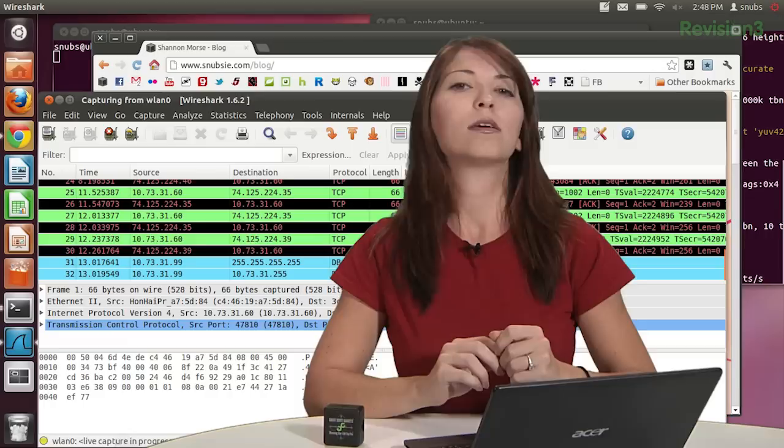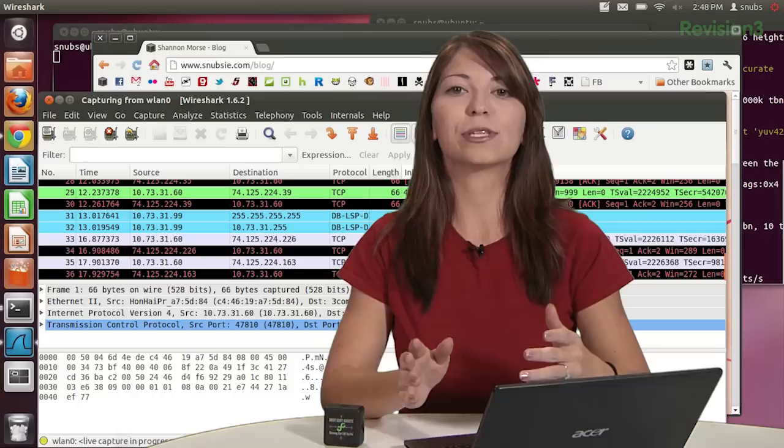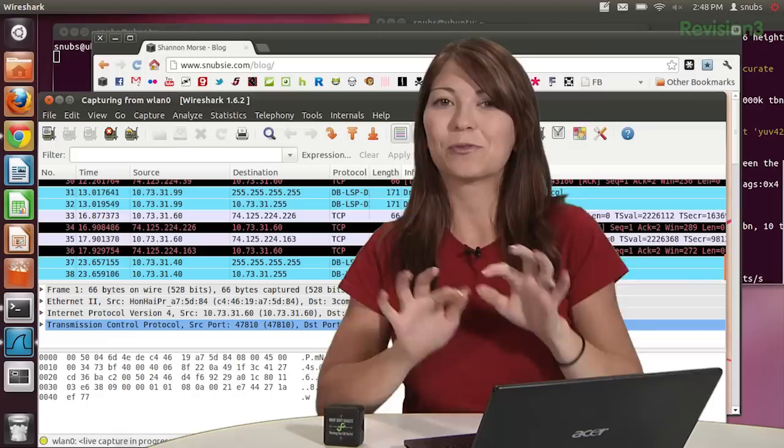And it should start capturing all the different packets that are going on in this interface. Wireshark is going to take you now to a new pane that'll show you all the packets that are being captured by Wireshark. To gather some of the data, we're going to fire up our web browser, which I've already done, and I'm going to swim on over to sharkweek.com. Let's see what happens when I go over there. Sharkweek.com.